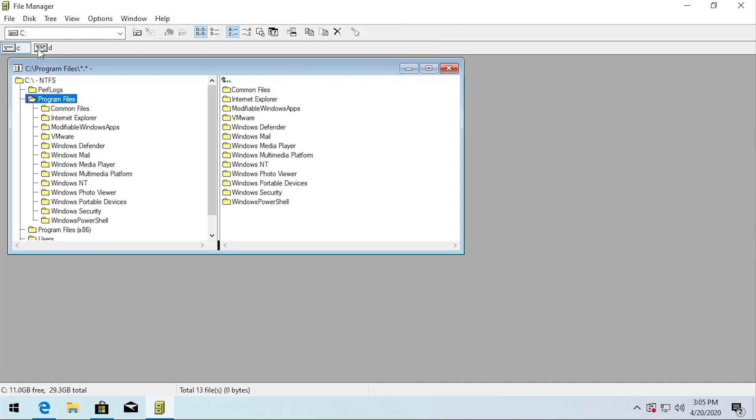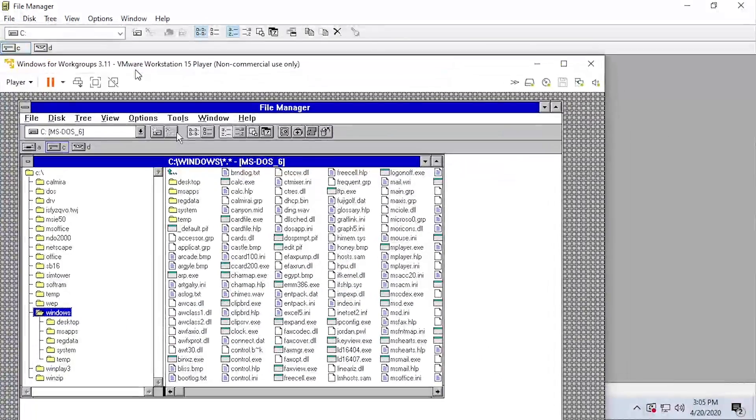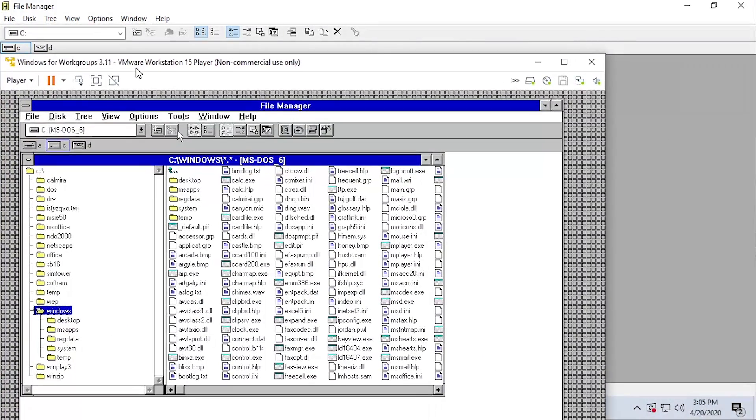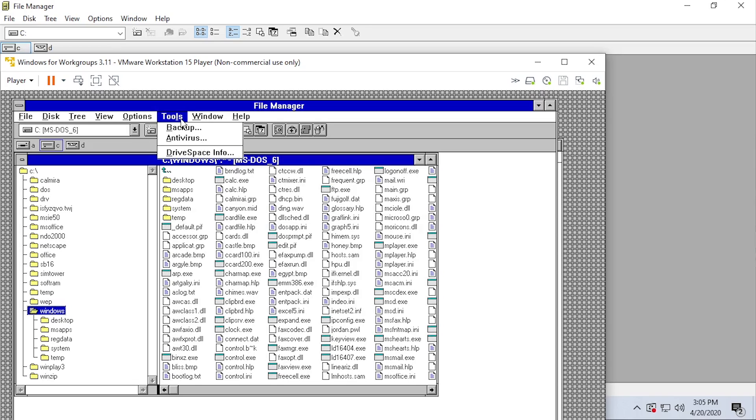But aside from that everything else, the interface, how these buttons are laid out, the options in the menu bar, are pretty much identical to what we saw in the Windows 3.1 version. And just to show you guys, here is the Windows 3.1 version of the file manager and you can see that we have the same file, disk, tree, view, options. The only one we're actually missing is the tools menu. That's the only menu bar item that we're missing, but we've got window and help.